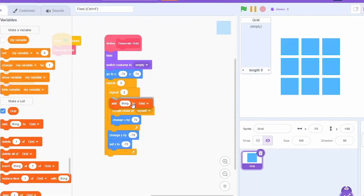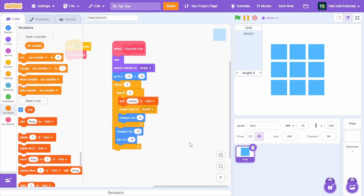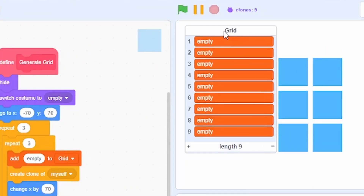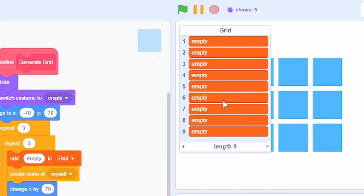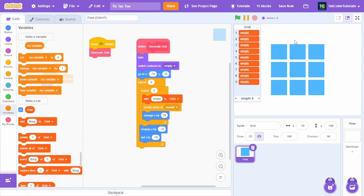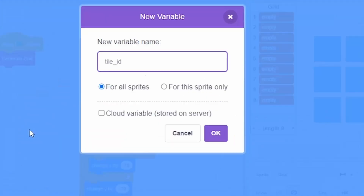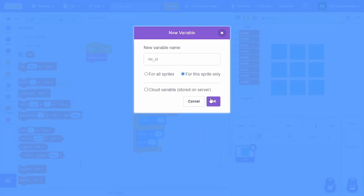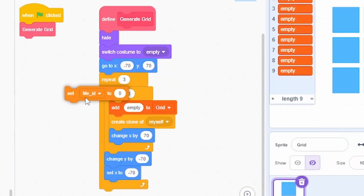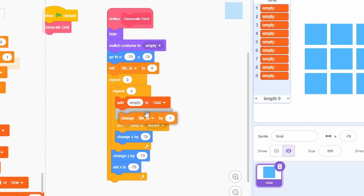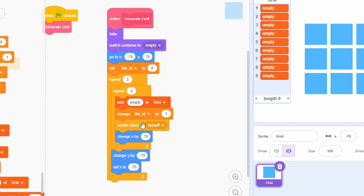Before adding interactivity, create a new list called 'grid'. Before creating each clone, add 'empty' to the grid list. Once you click the green flag, there are nine empty items in the list, representing each tile. Also create a new variable called 'tile id' for this sprite only, set it to zero at the start, and increment it by one just before creating each clone.